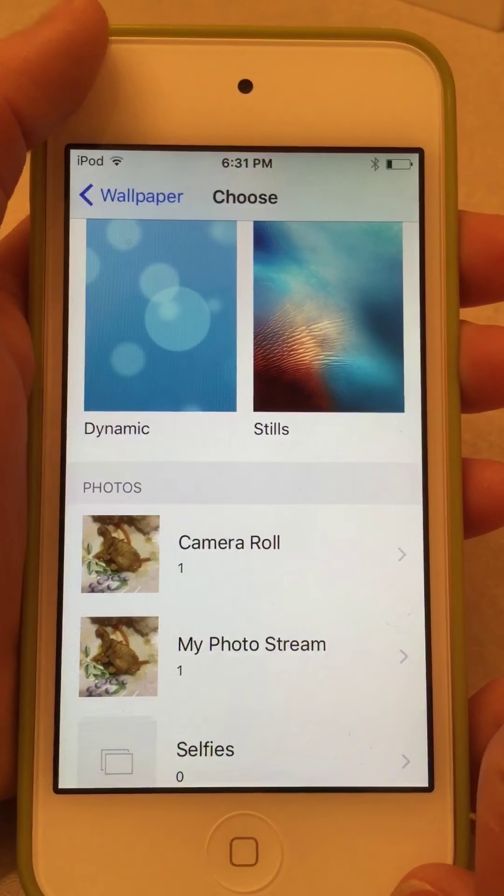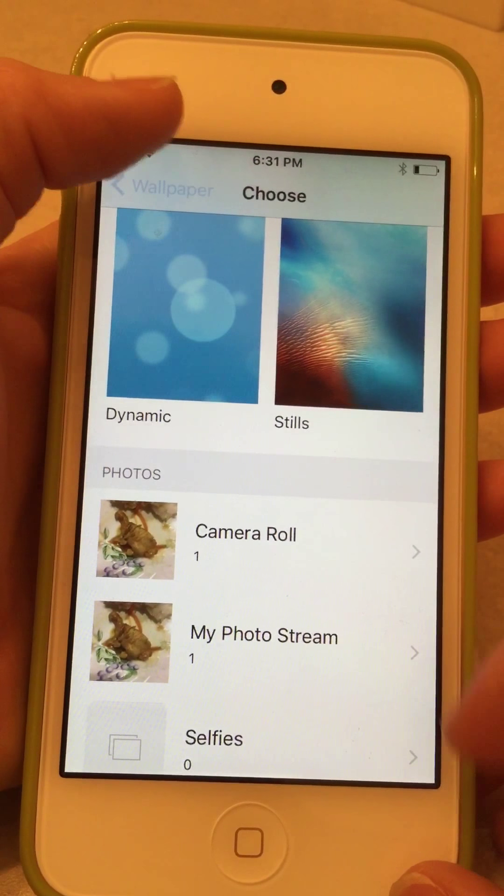So first you just go to Settings and you go to Wallpaper. If you're on iOS 8 or below, you just have to scroll down and it will show your wallpaper. But if you're on iOS 9, you can just switch your wallpaper and there you go.